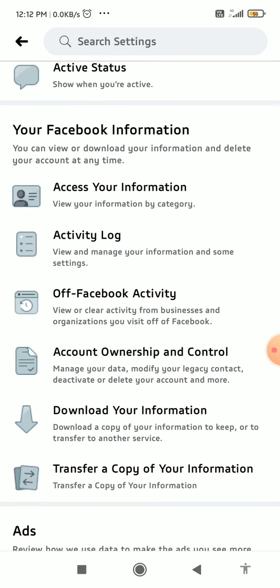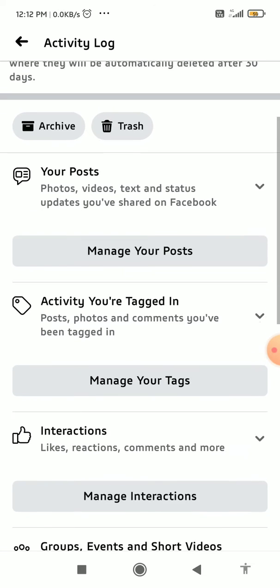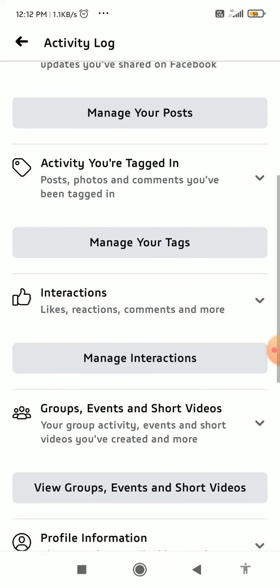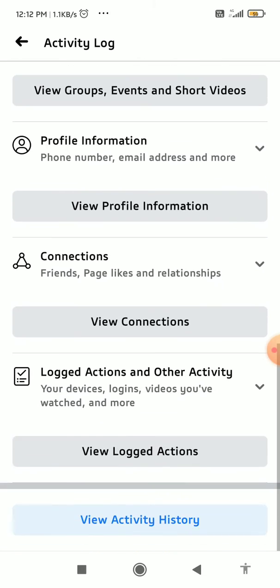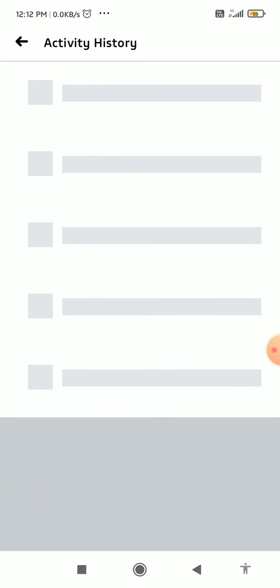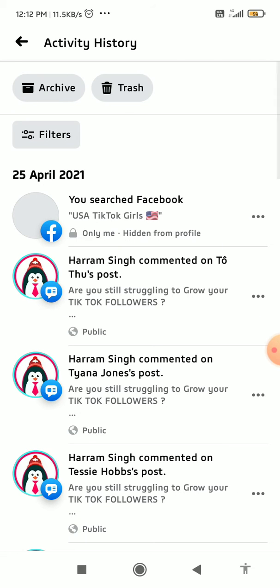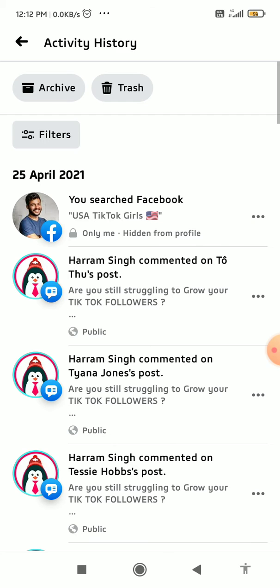Go to the bottom of this page and you can see View Activity History — tap on it. You can then see the full activity history of your page.